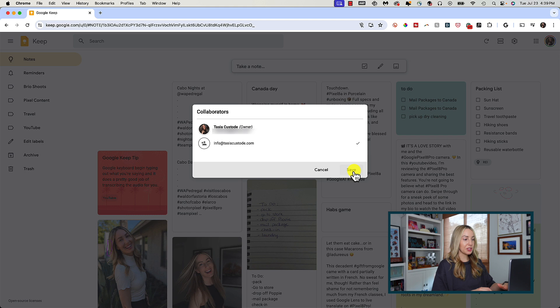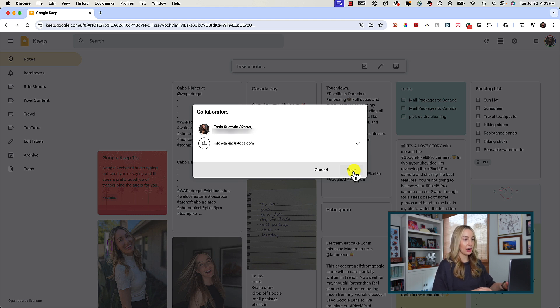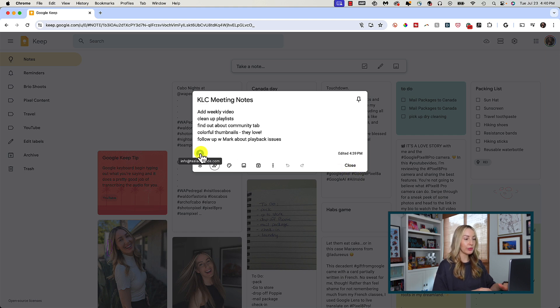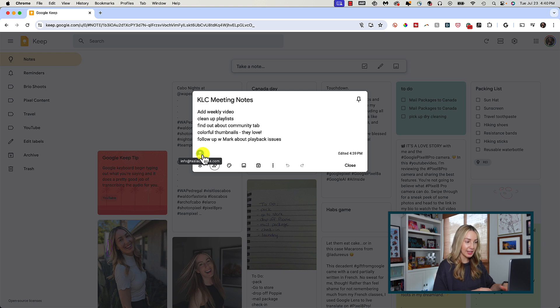you can be the note taker or assign a team member to be a note taker who can then share all the meeting notes with everyone that was on the call. You can add as many people as you want and you don't even have to have a gmail account. They'll still get an email notification asking them to collaborate on a note.